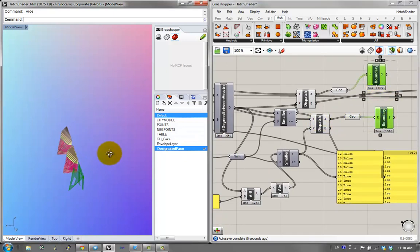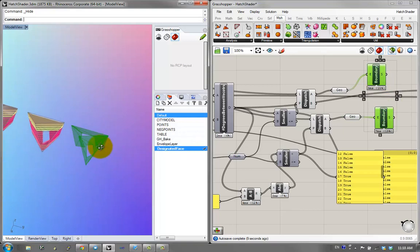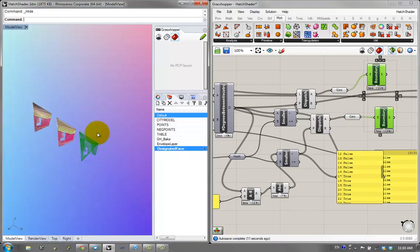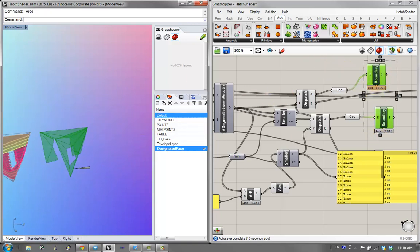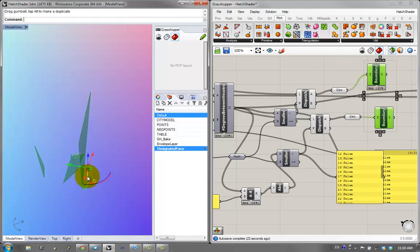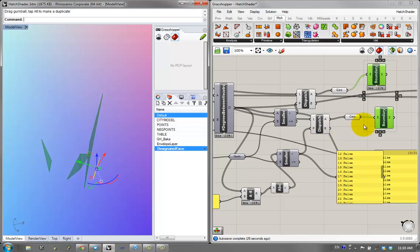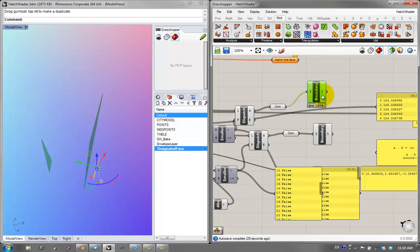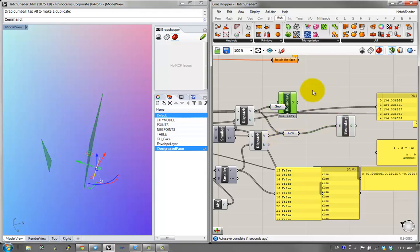Now it's performing more accurately, because what I wanted wasn't just one face — it's all faces parallel to the surface, regardless of direction. So if I rotate it, I'll grab both the surface on this side and on the other side. I'm then going to merge these dispatches into one geometry node.